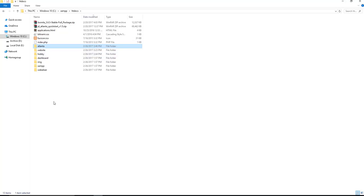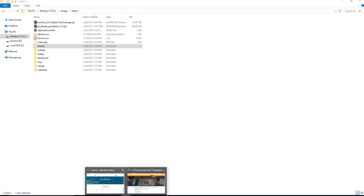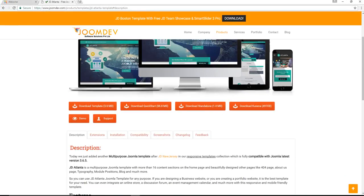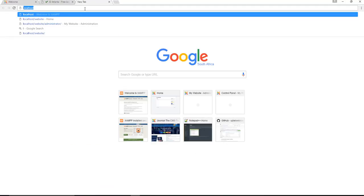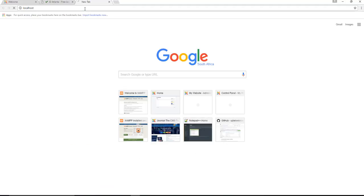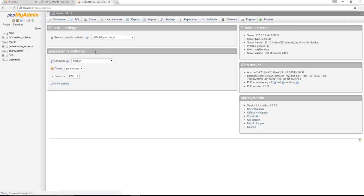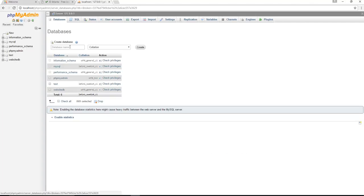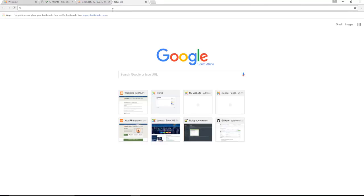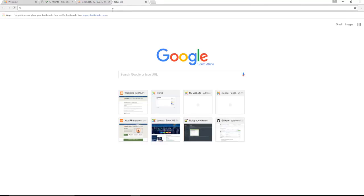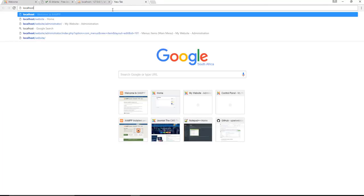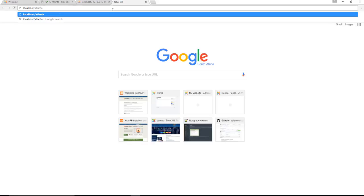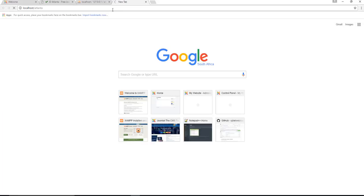If you can recall, we need to now go to our localhost and we need to go to our phpMyAdmin section and create a second database. So we go to databases, I'm going to call it Atlanta DB, copy that on my clipboard, I'm going to create it.